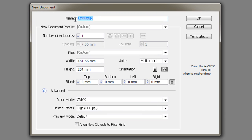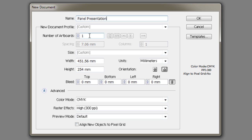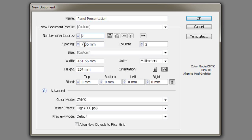The first option we choose is the name of our project, so I'm going to call this Panel Presentation. We can choose the number of artboards, and the artboards, as you'll learn in a subsequent video, are the pages. So an A3 page or two A3 pages would be two artboards. Let's choose two for the moment. We can choose the spacing between those artboards.